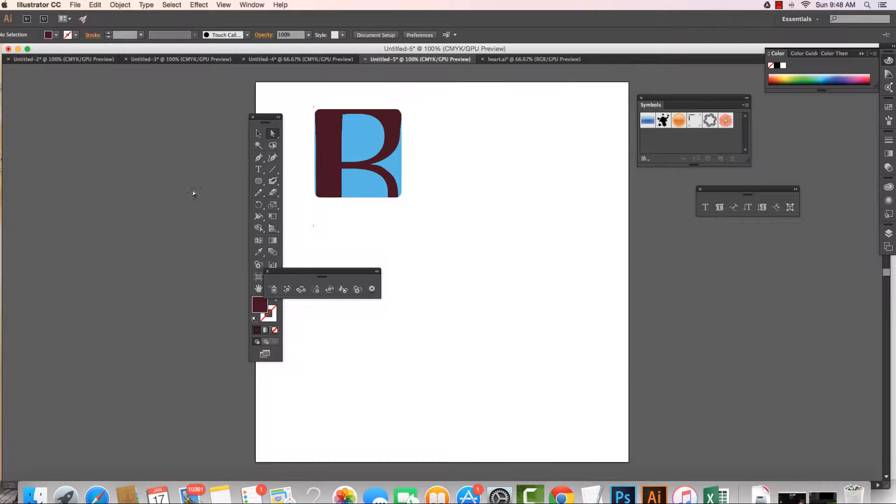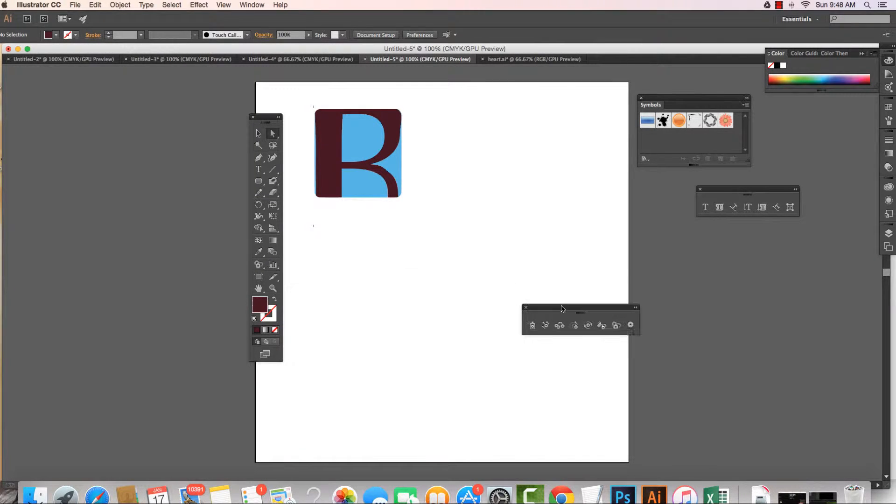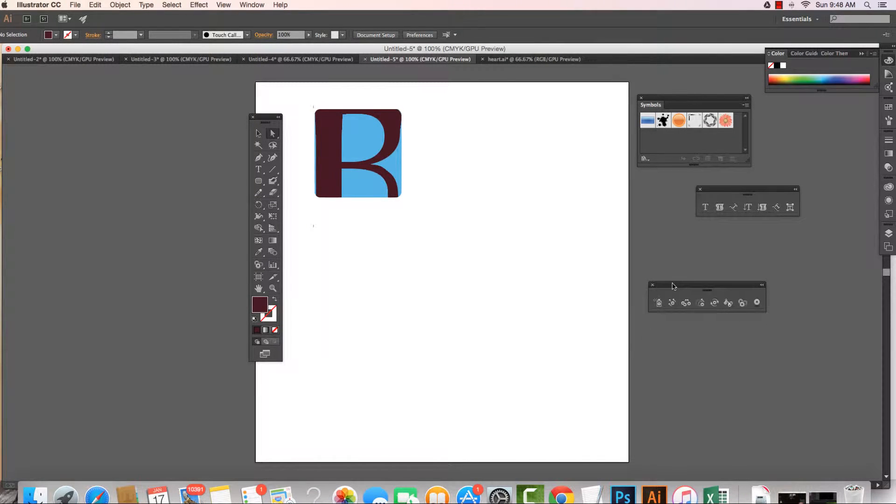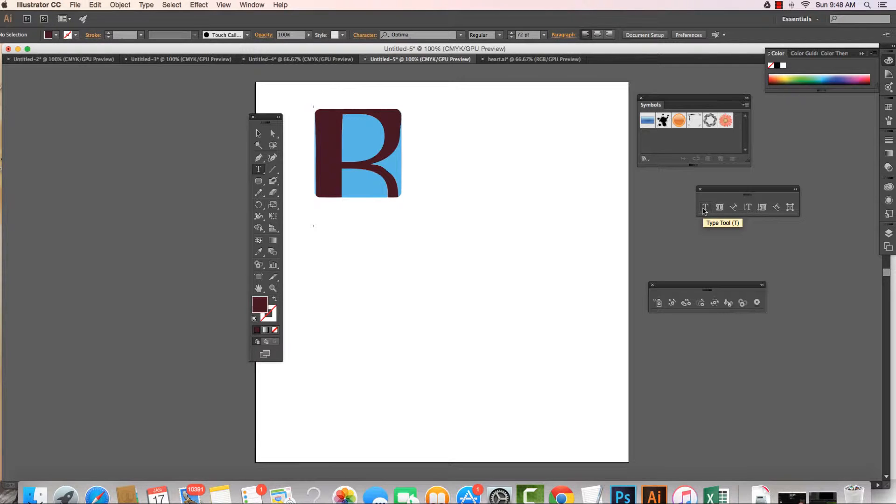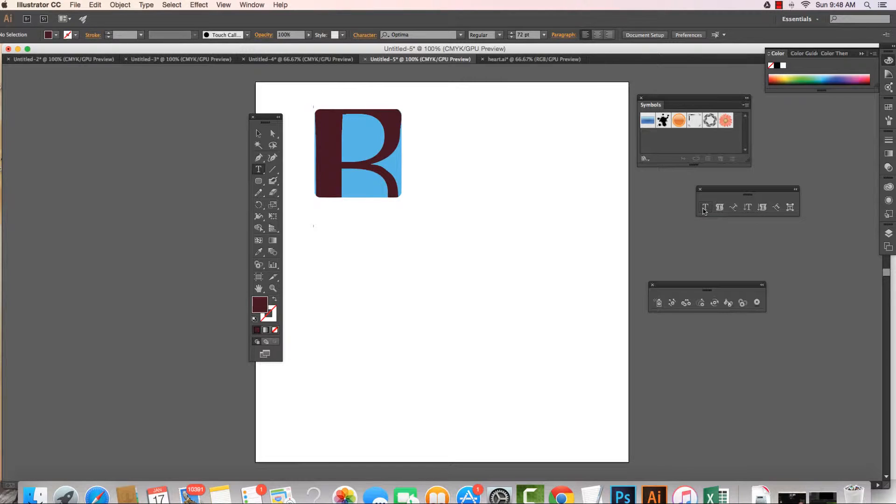When we are working with type in Illustrator Creative Cloud, we might want our font to be editable and treated more like an object, more like a shape with anchor points and paths. That's really easy to do.